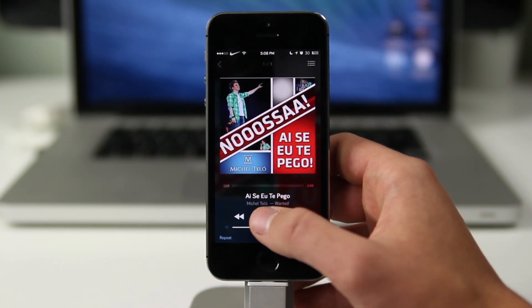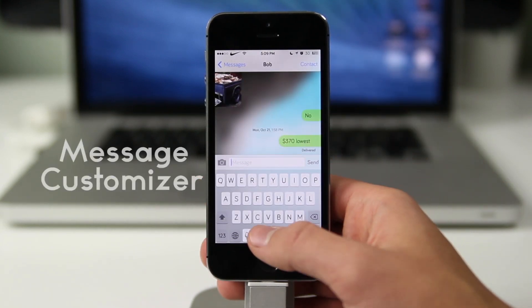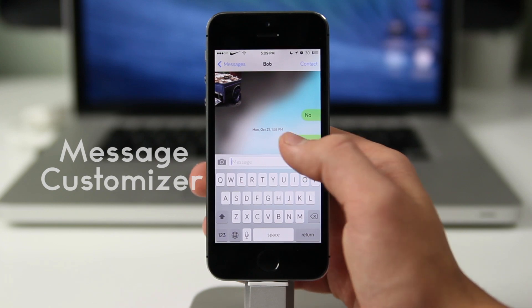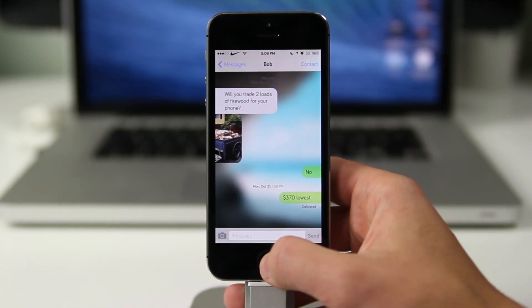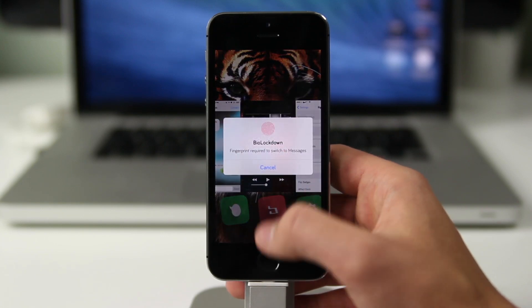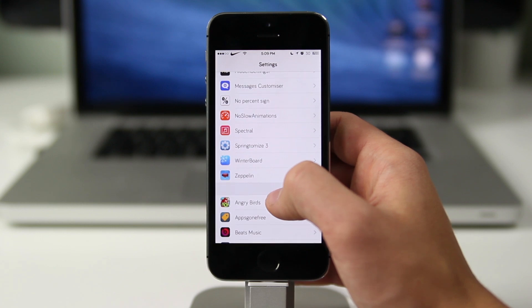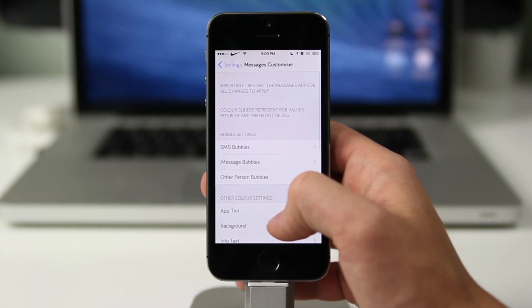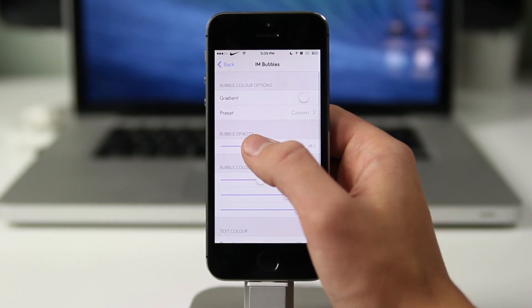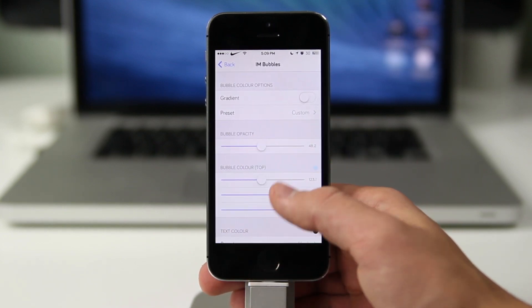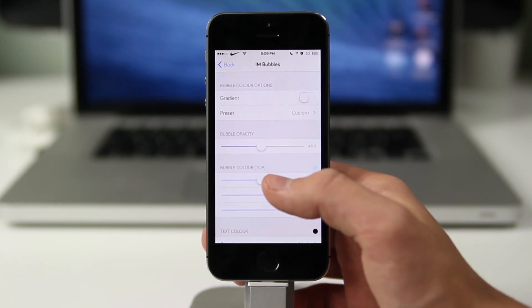Speeding right through this list, we've got Message Customizer — the name says it all. It's by far my favorite on this list. It allows you to change the color of the bubbles, change the width, change the opacity, add a background image, and add profile pictures. A ton of stuff is available with Message Customizer, and it also gets tons of updates almost daily. You can definitely download it for free in the Cydia store.